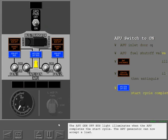The APU generator off bus light illuminates when the APU completes the start cycle. The APU generator can now accept a load.